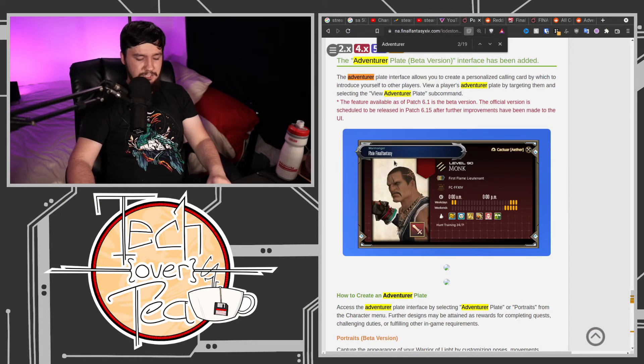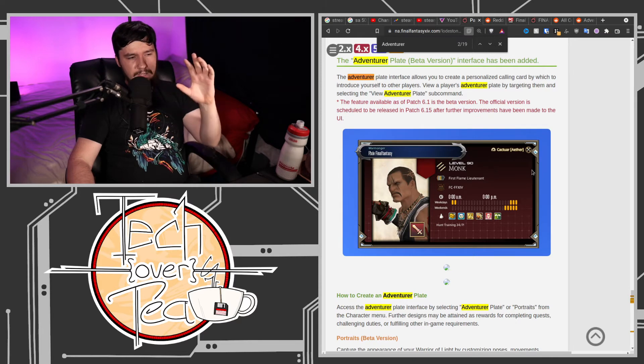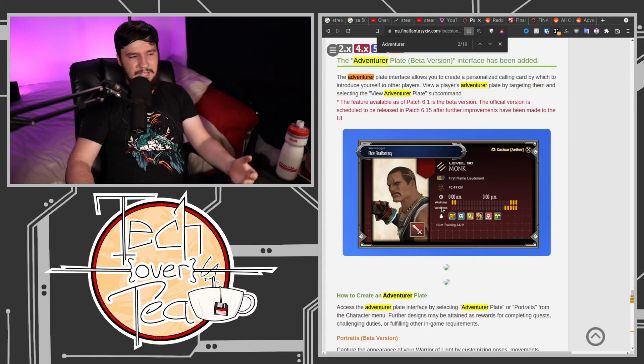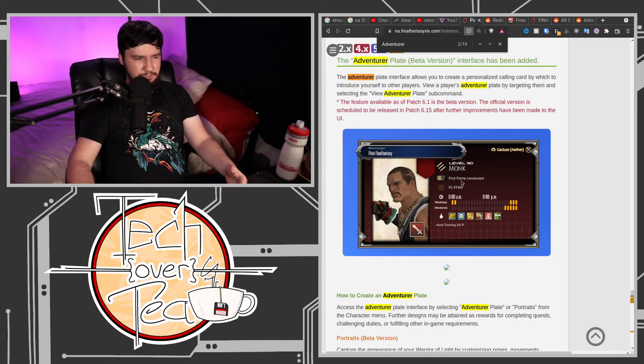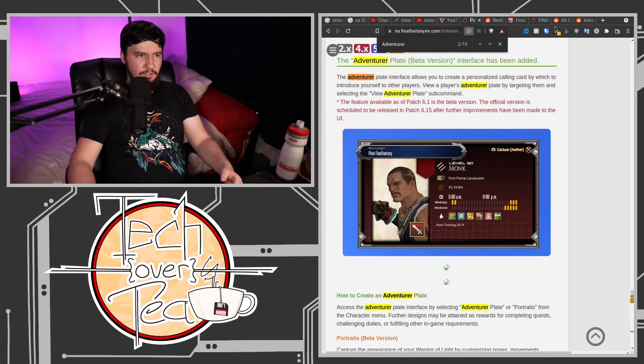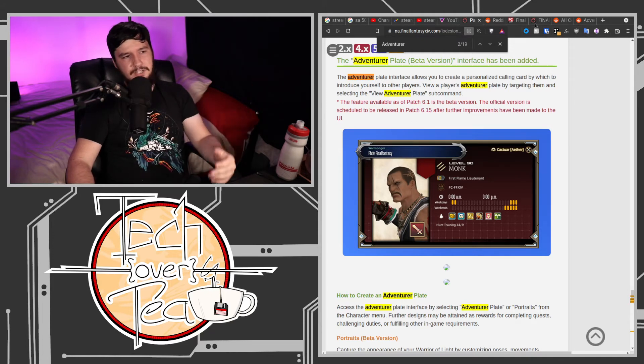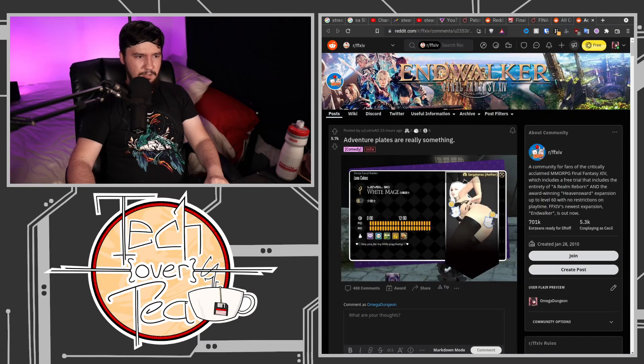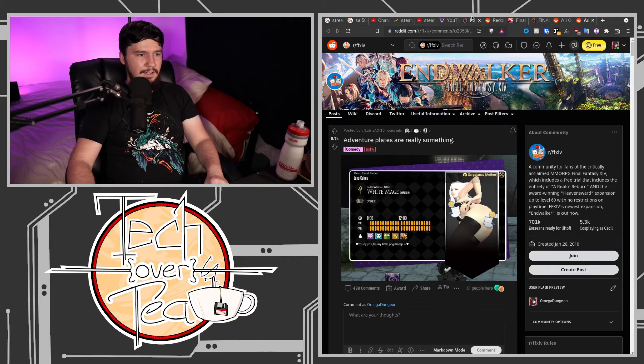But in Crystalline Conflict, when you go into that mode, you will see this picture. Or you'll see the picture for everyone on your team, which includes the picture of this catgirl ass, because it's very important.